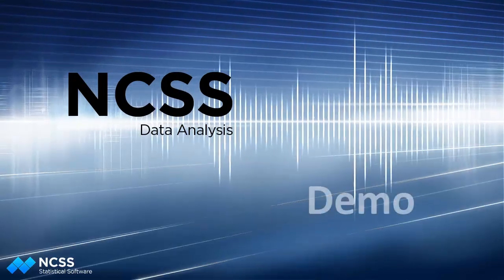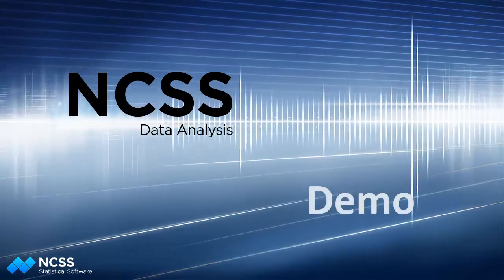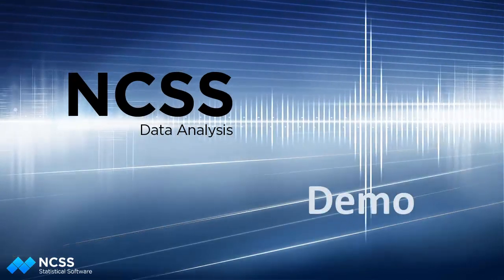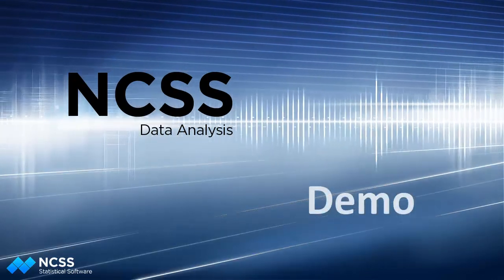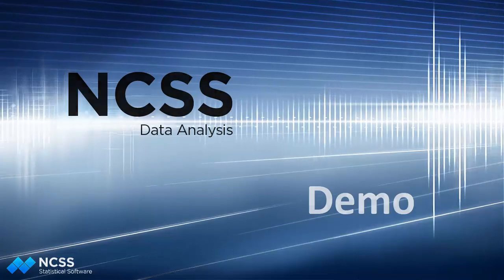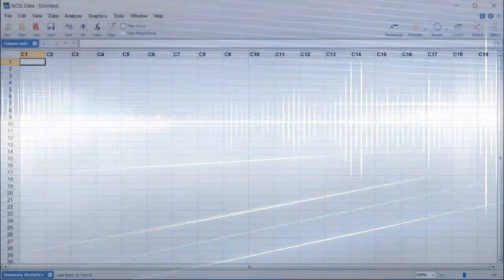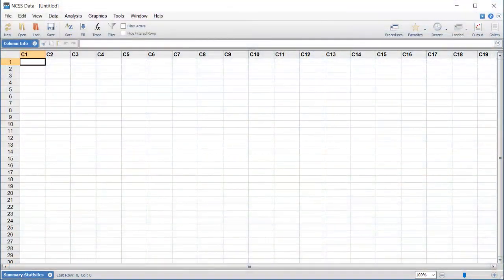Hello, and welcome to this demonstration on using the NCSS statistical system. In this video, we'll show you how easy it is to perform a statistical analysis with NCSS.